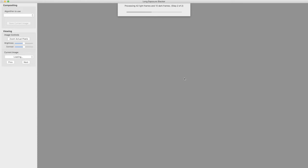And now it's doing the processing and it's going to compute each of six, I believe it is, different compositions of these 42 light frames.